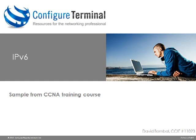Welcome to this Configure Terminal presentation. My name is David Bombal, CCIE 11,023.